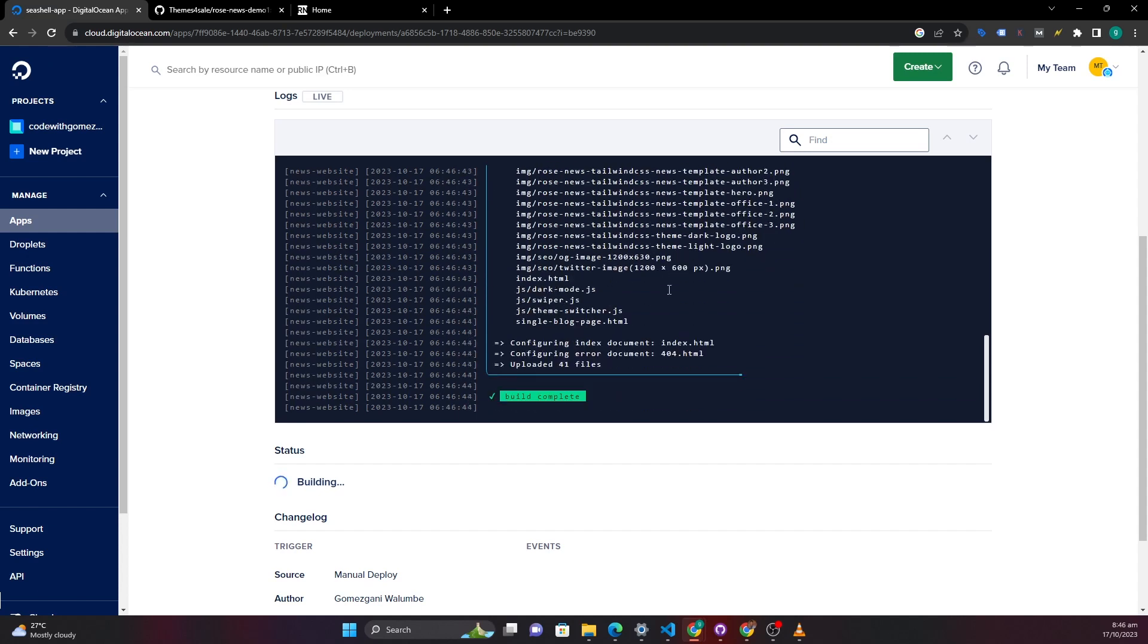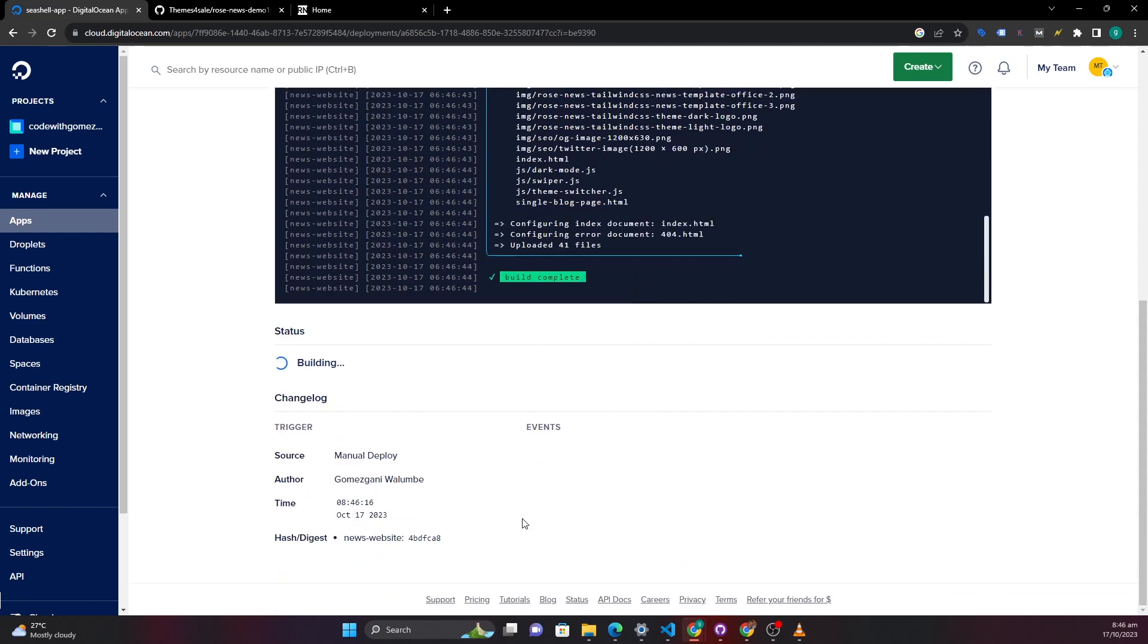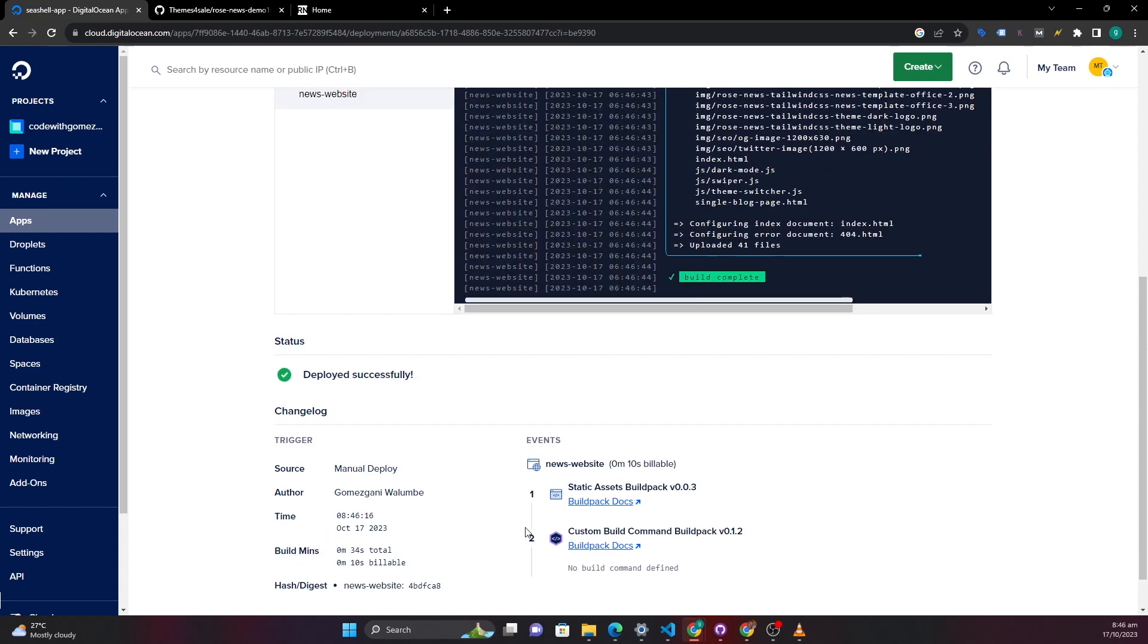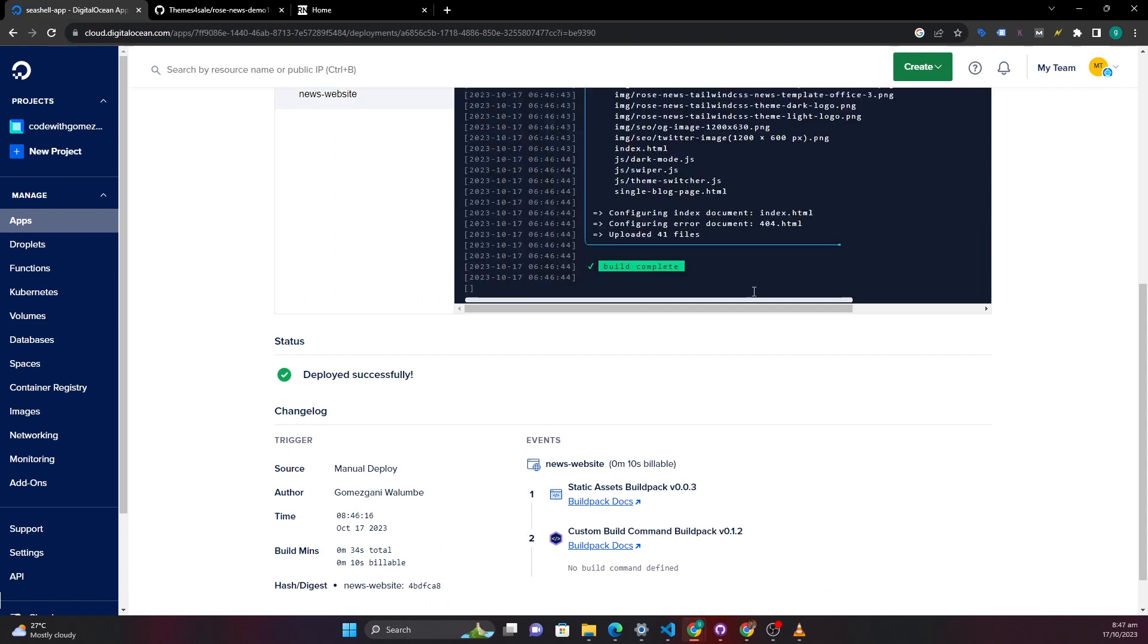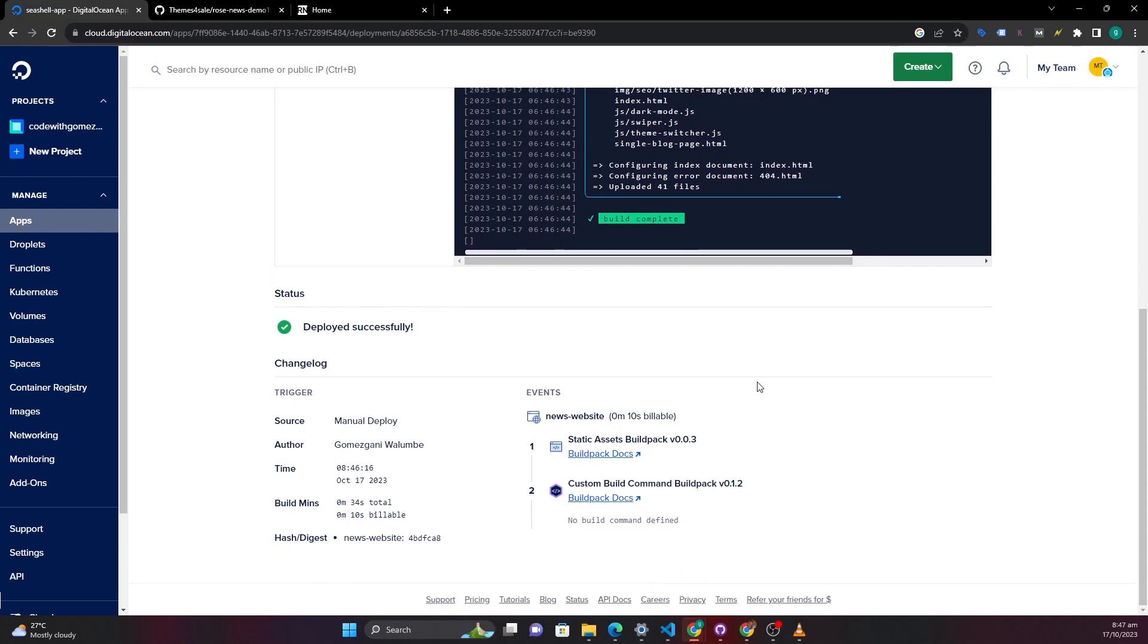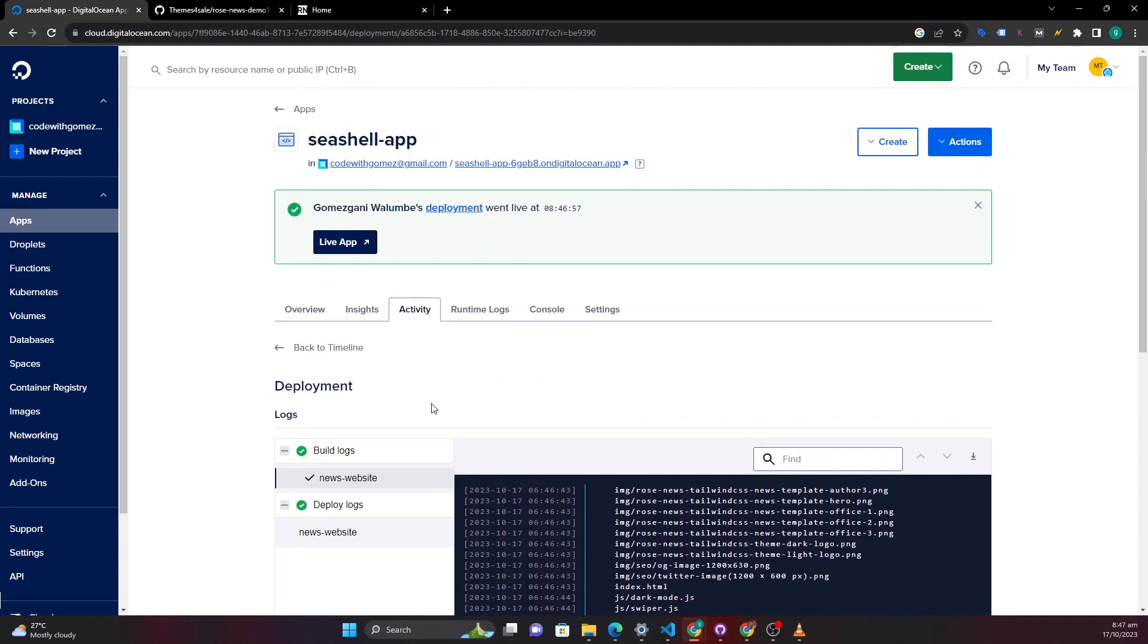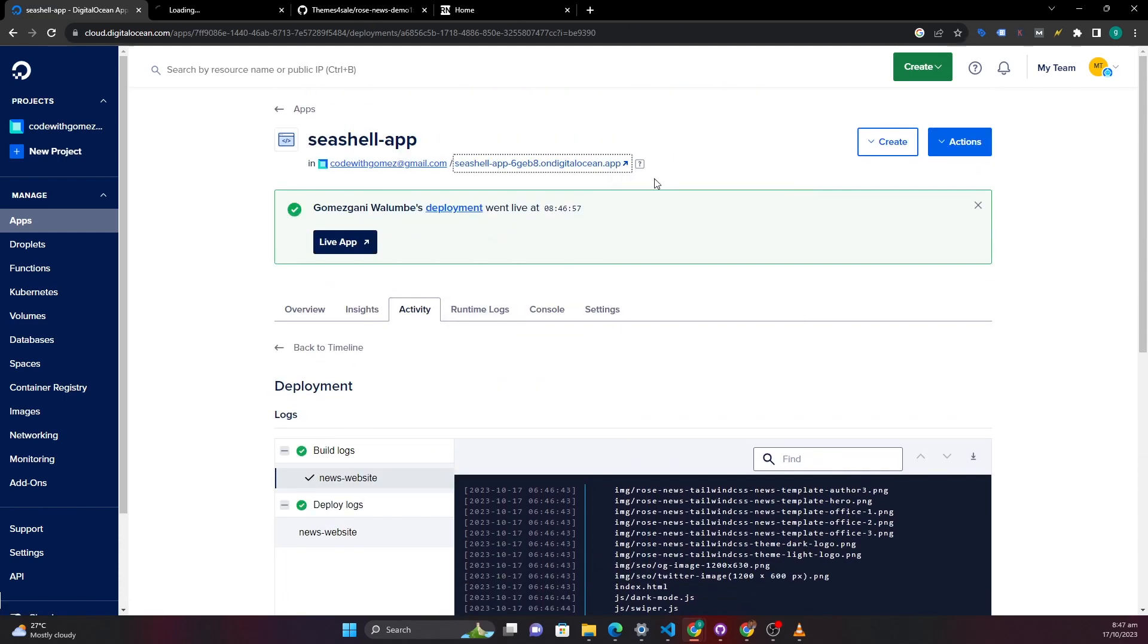And then you can see all these are all our images, our files and everything. And it says build complete. So DigitalOcean will figure out what application you're using and then it will see the best way to deploy your application. So you don't have to worry about a lot of things. It will do the heavy lifting for you. And here it says deployed successfully. So we can go here to access our application.